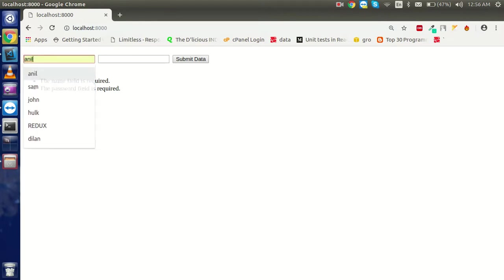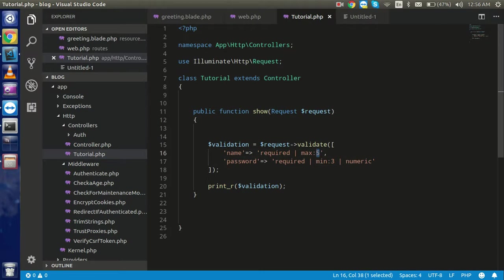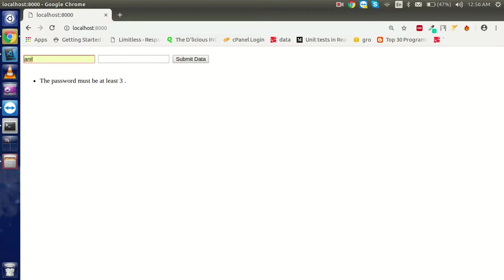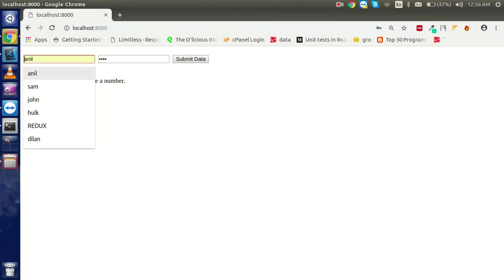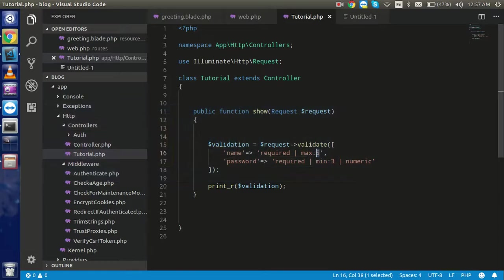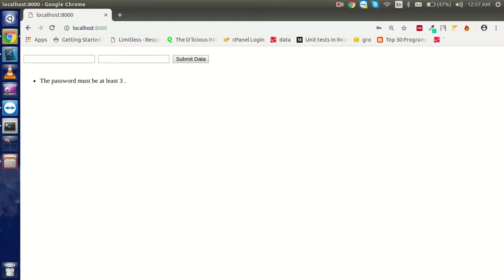After refreshing, you can see both fields are required. If I put 'Anil' for name that condition is satisfied since it's under five characters. If I put '1 2' for password it will say the password should be greater than three characters. If I put 'a b c' it will say the password should be a number. Putting '1 2 3 4' satisfies both the numeric and min:3 rules.